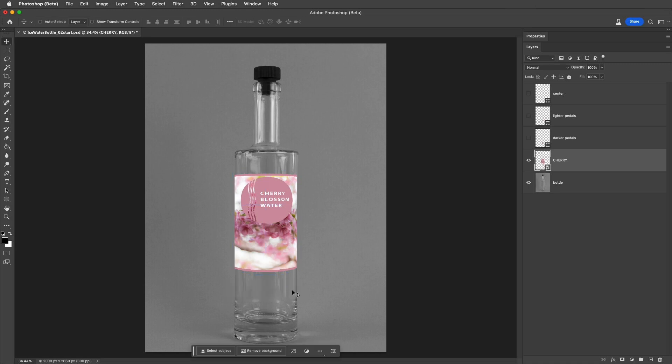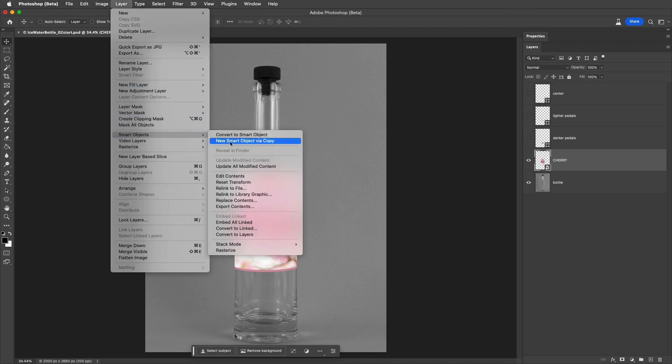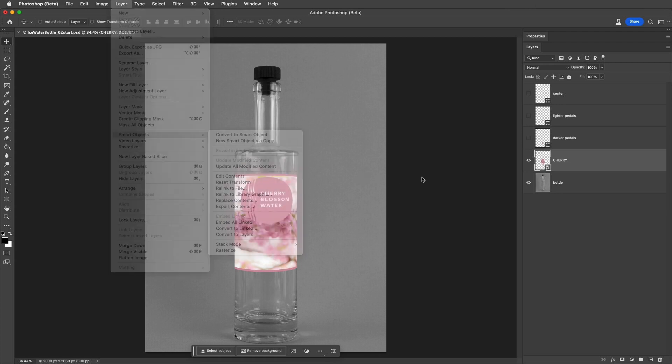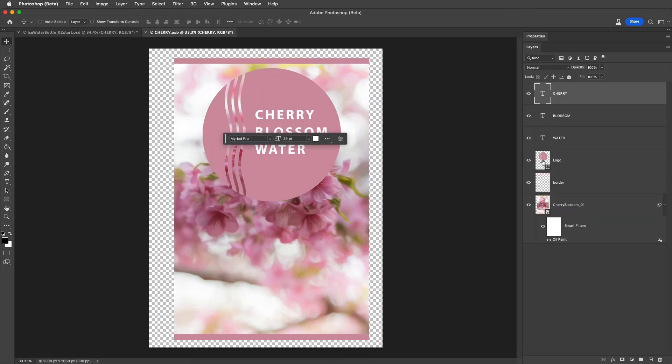If I need to make adjustments to the individual layers within a Smart Object, I can choose Layer, Smart Objects, Edit Contents, or I can simply double-click on the layer thumbnail in the Layers panel.